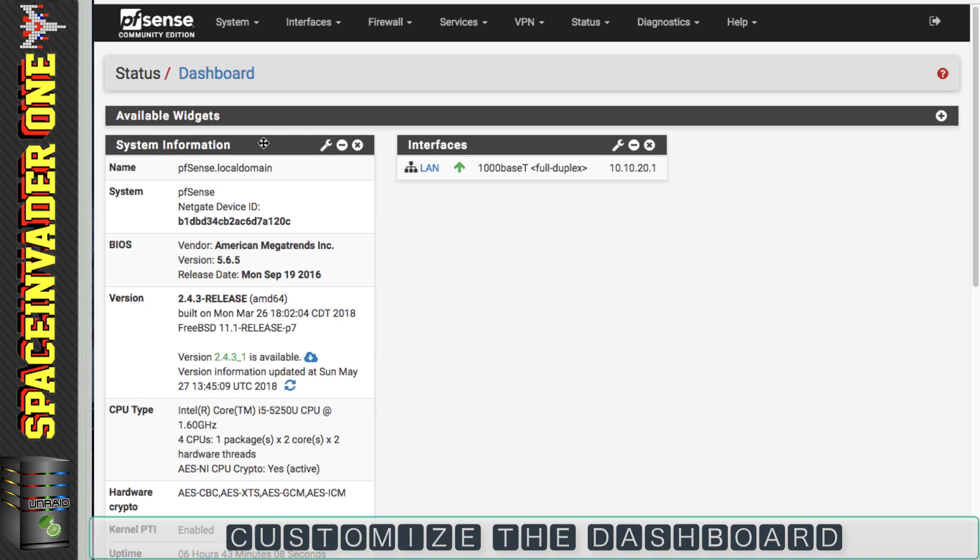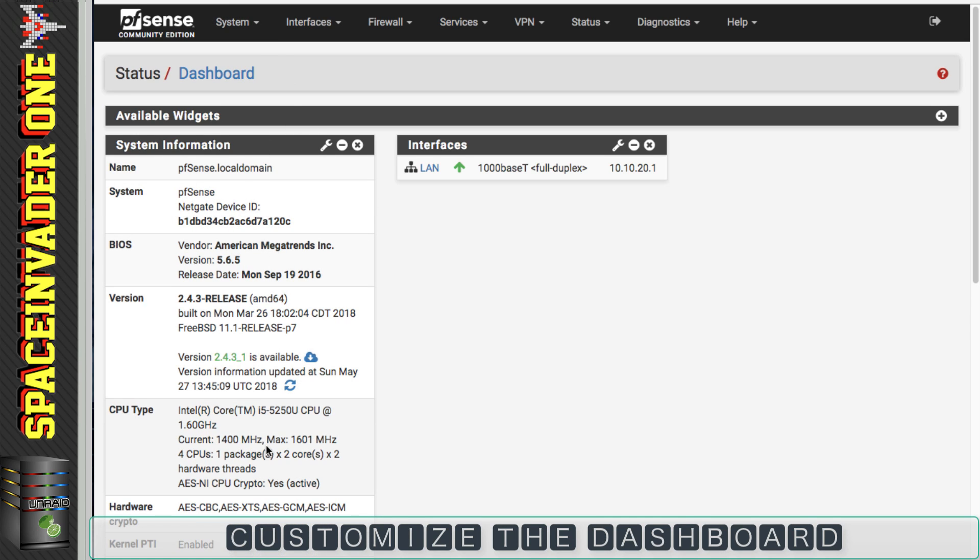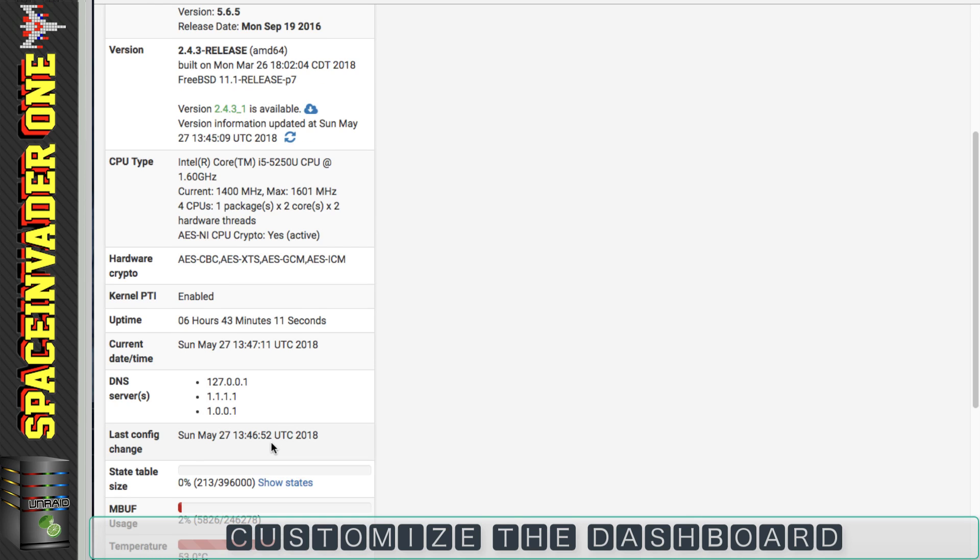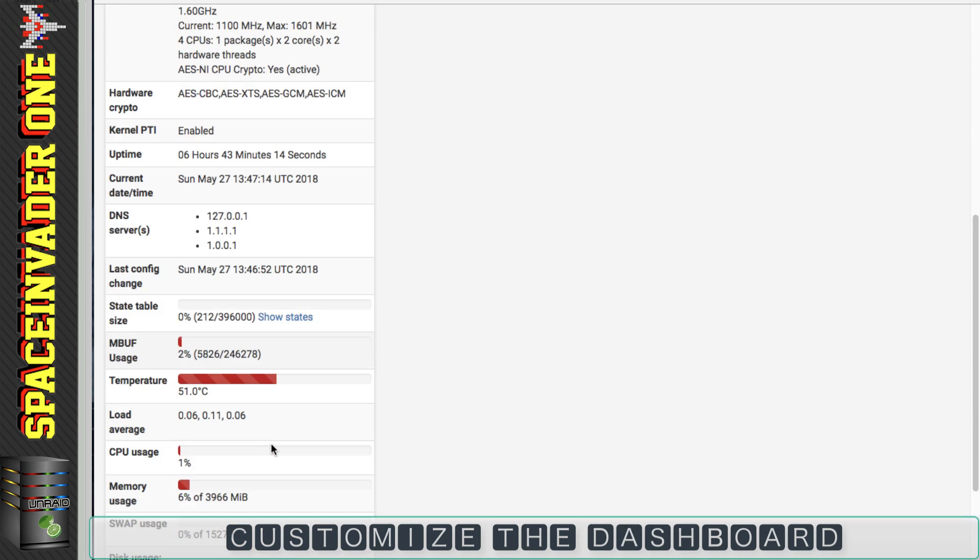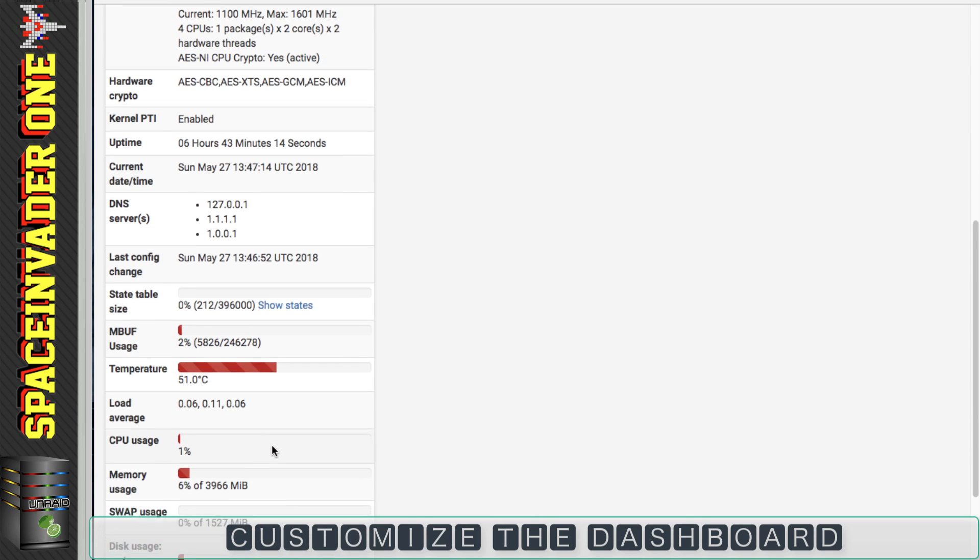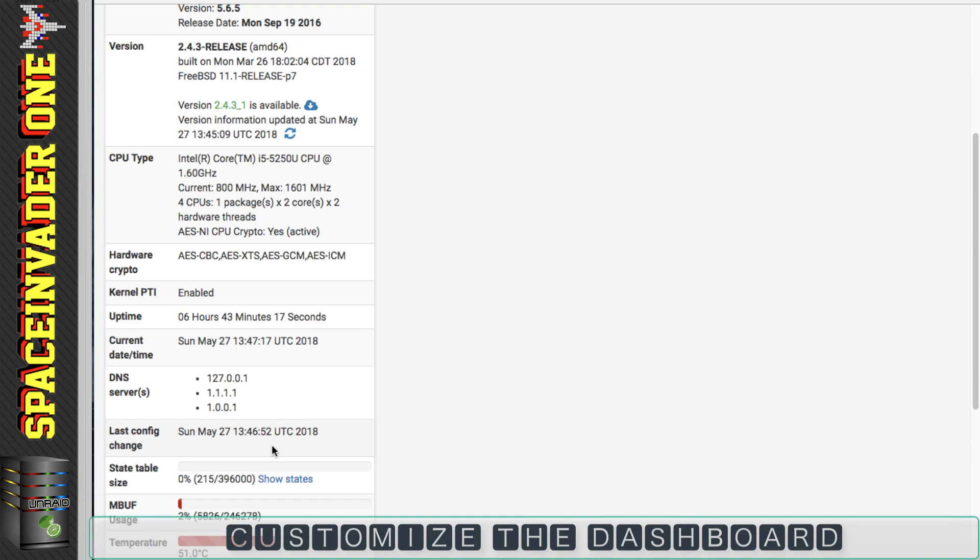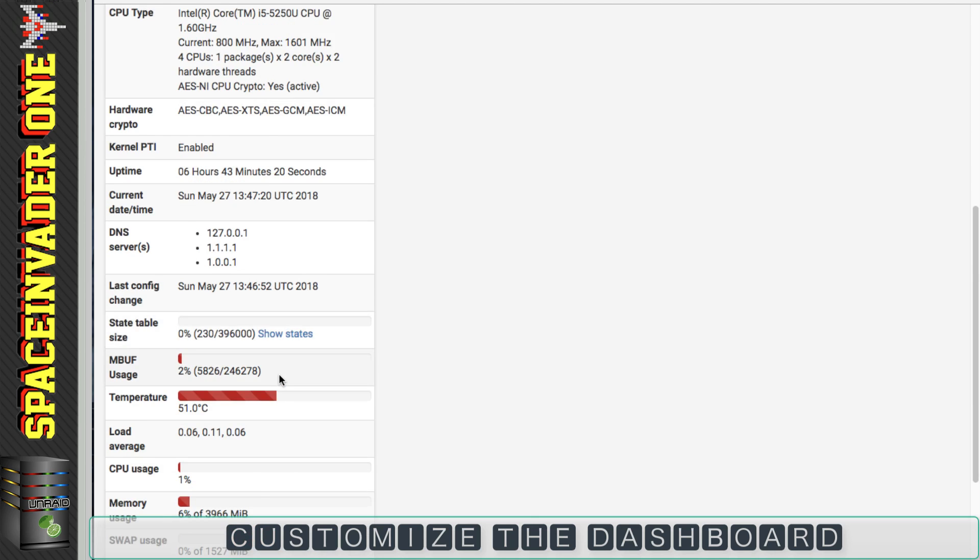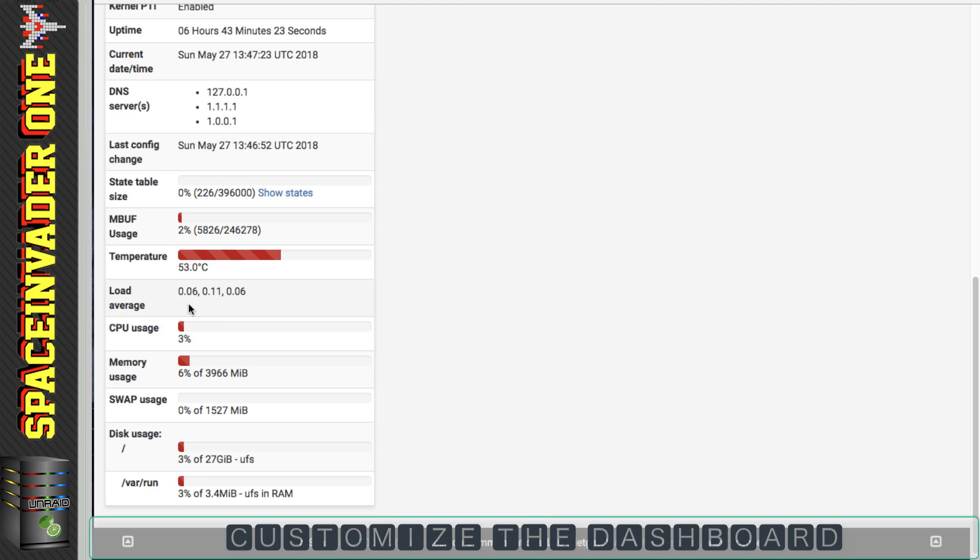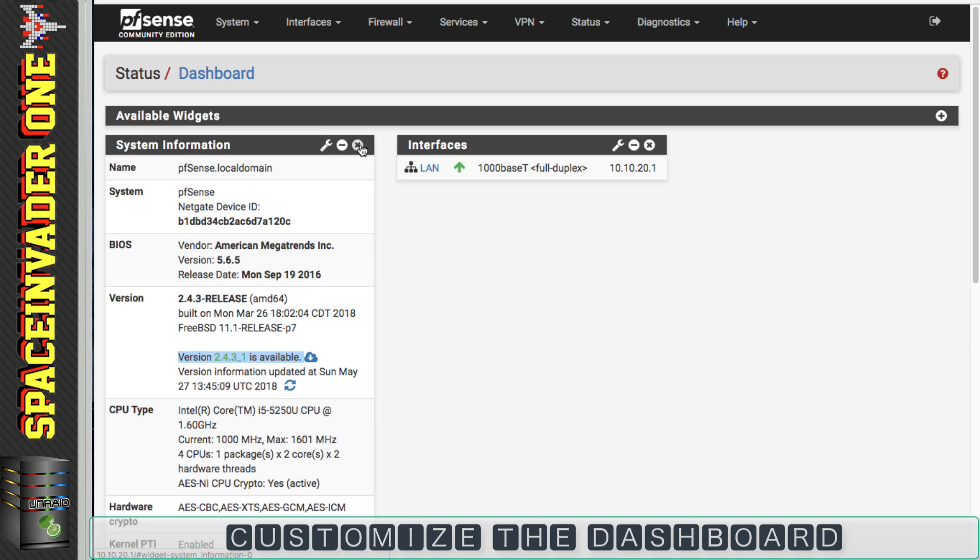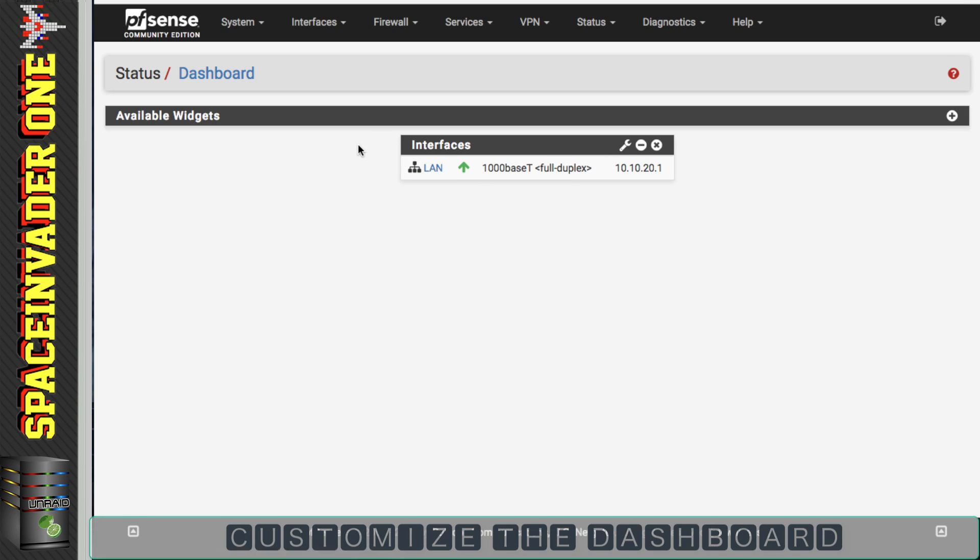So the first thing here, the system information widget, I don't think there's really any point in having this show up every time we start up pfSense and go to the web UI. It shows things such as our CPU type, well I know what that is. Although it does have useful information such as the CPU temperature and also it tells us whether there's an update available, which there is, so we can update that in a moment. But for my purposes now, I don't really want the system information, it just takes up too much room on the dashboard, so I'm going to delete that.